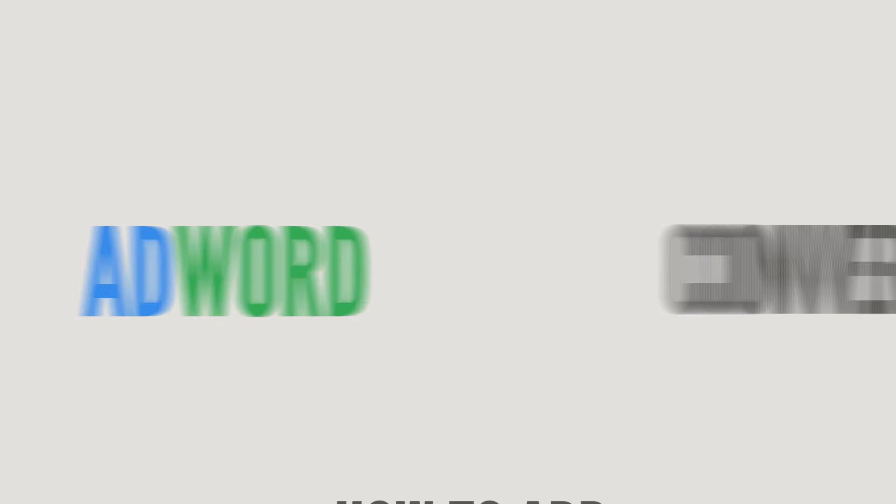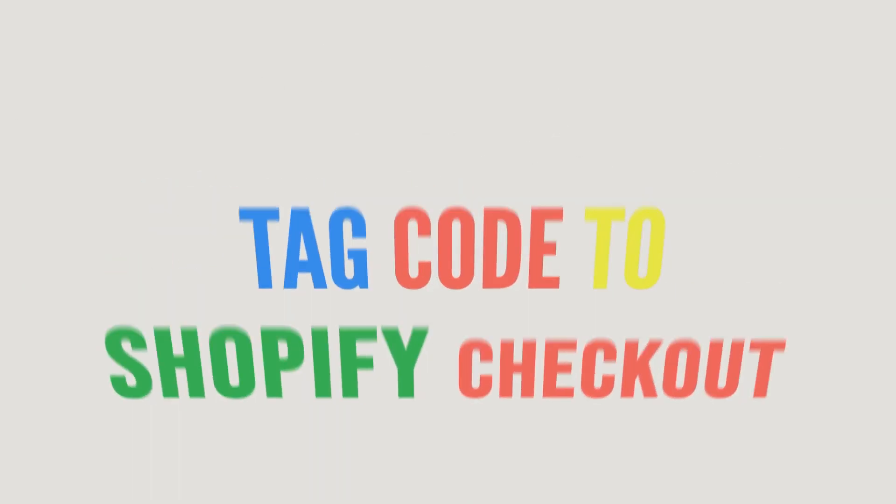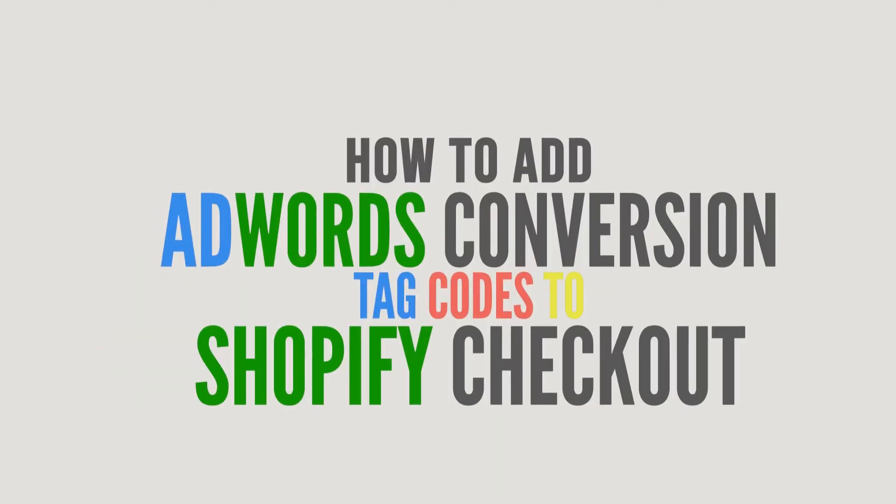In this tutorial, we will learn how to add AdWords conversion tag code to Shopify checkout.